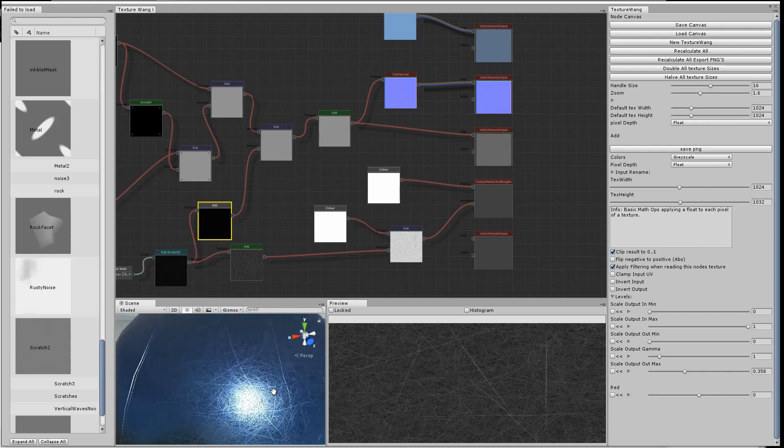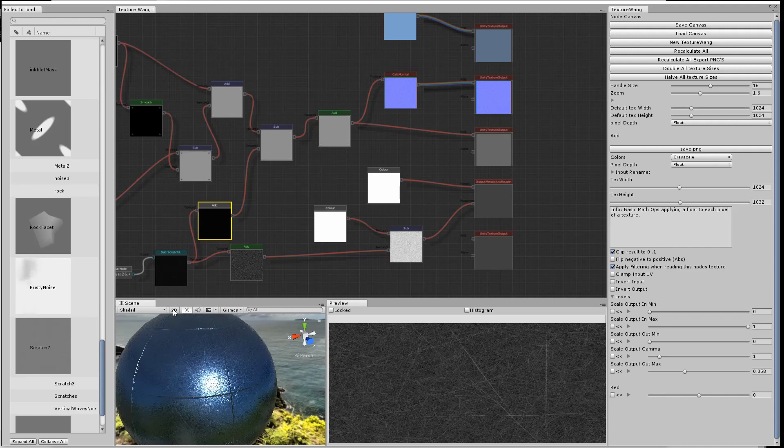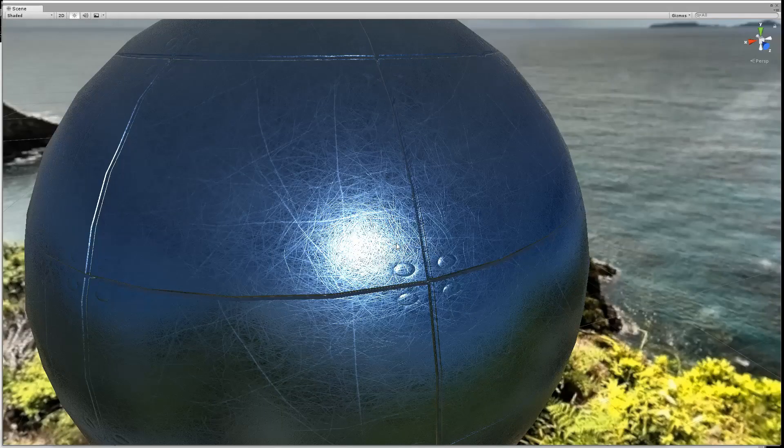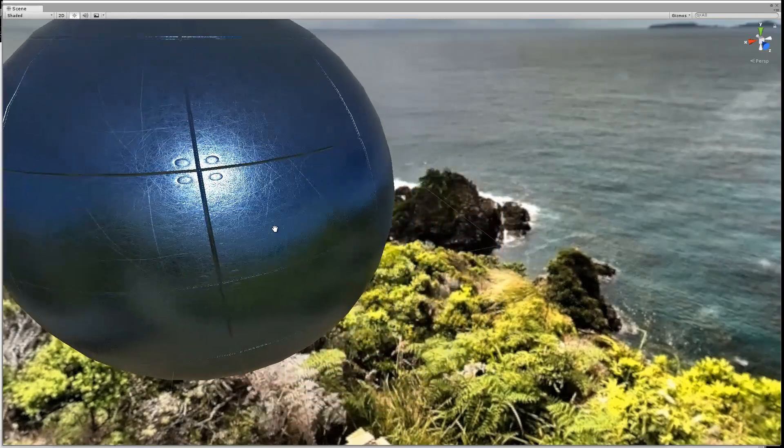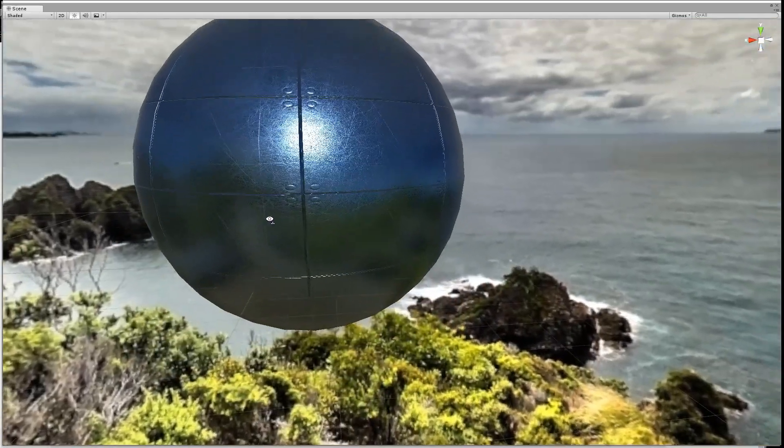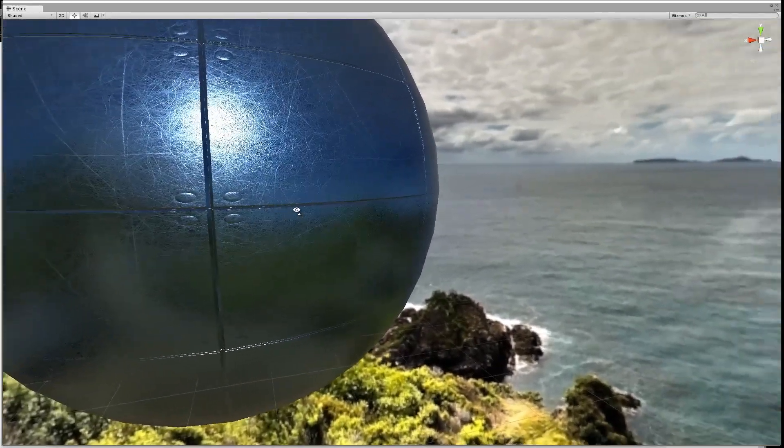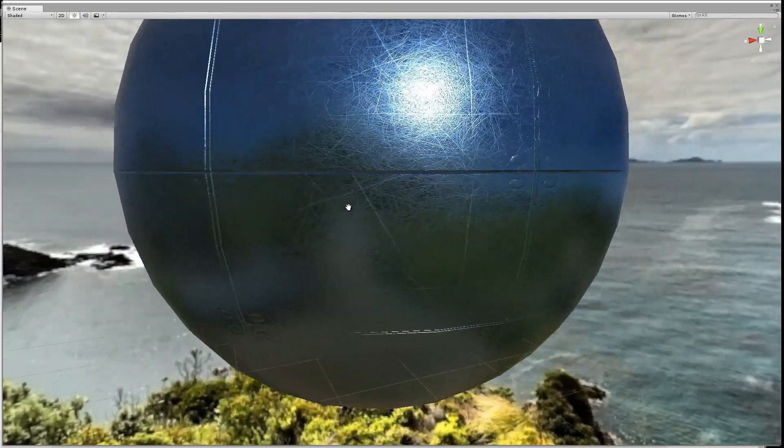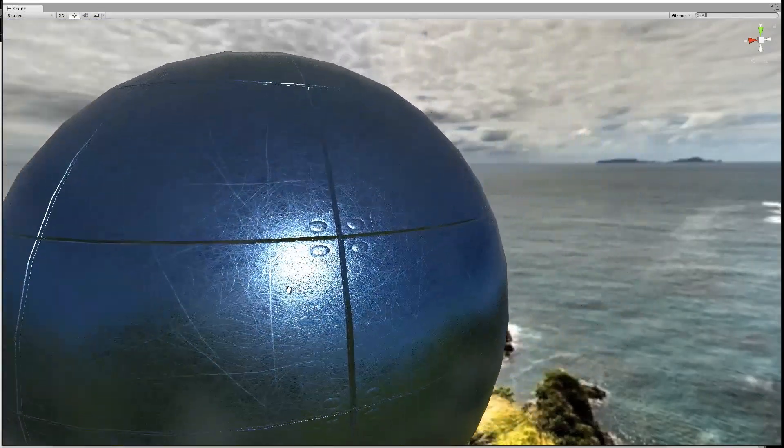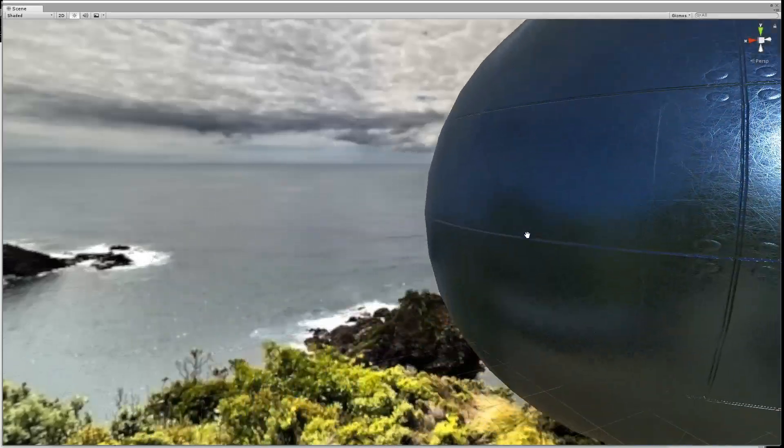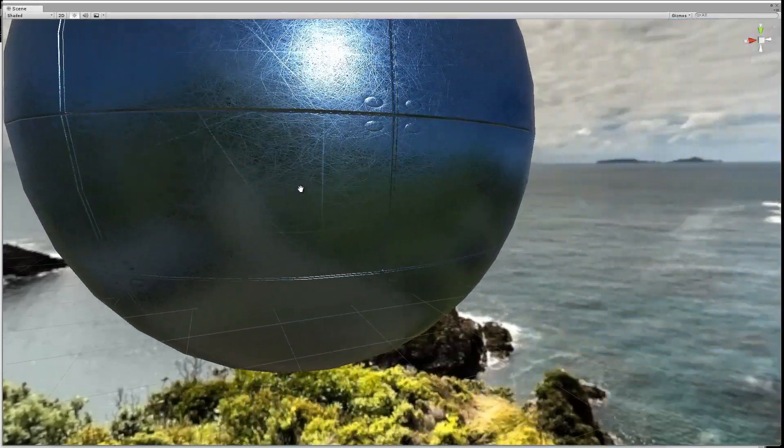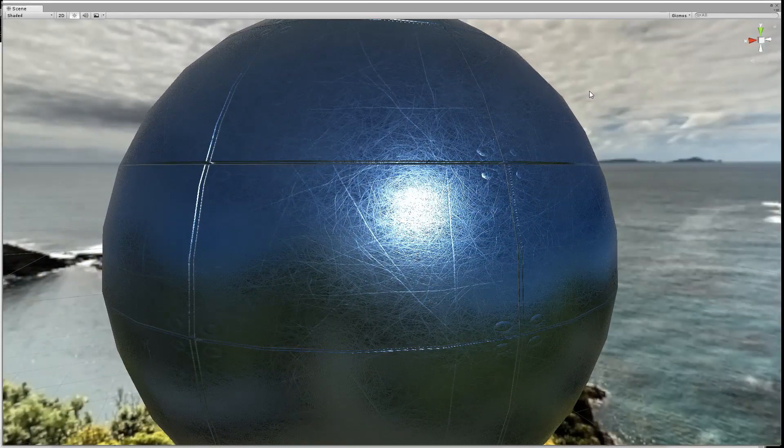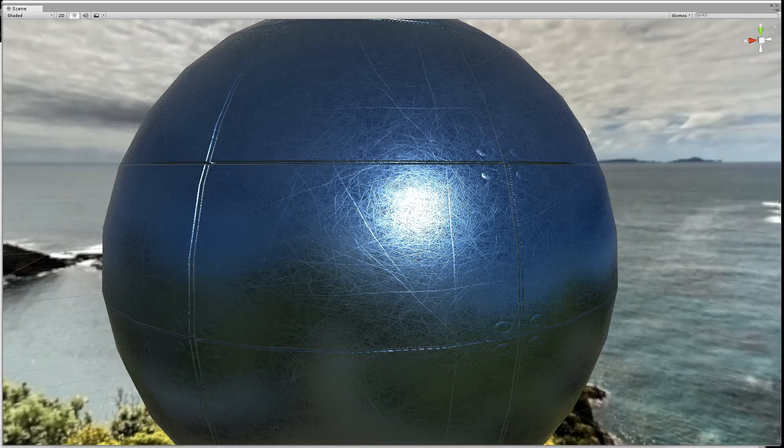The final texture doesn't look too bad. What we'd probably want to do to improve it is not have the scratches going over the rivets, probably tile the texture a few times in TextureWang and use a different noise on each tile, and then probably start to add maybe a bit of rust around the rivets.